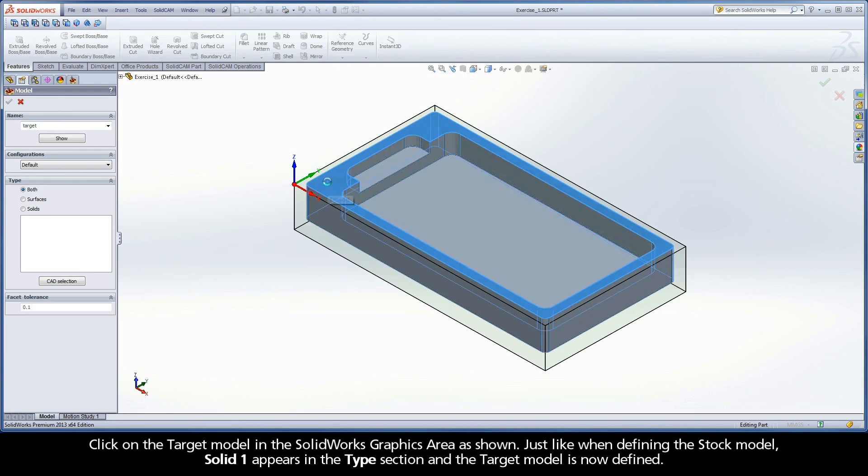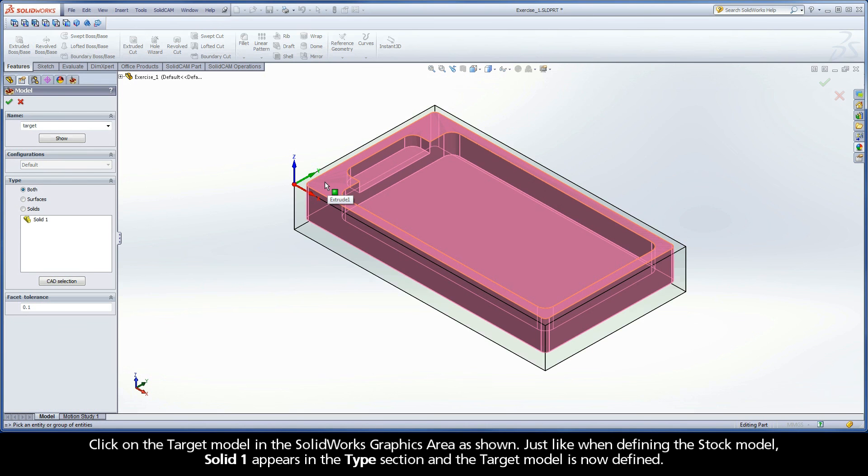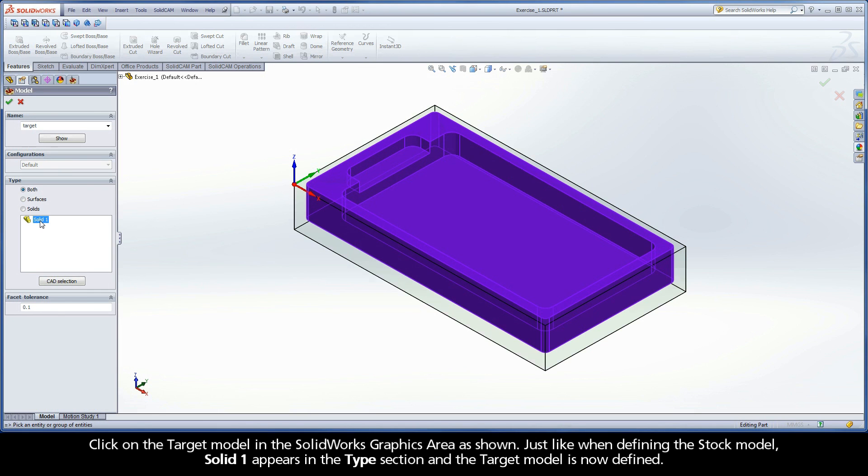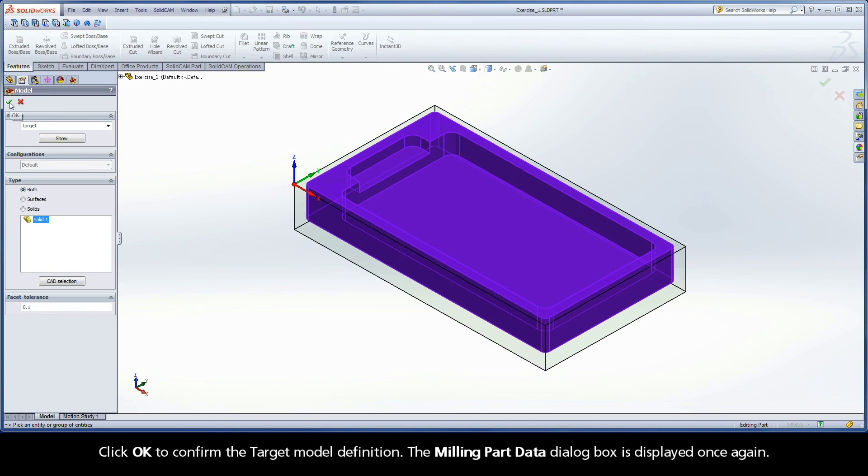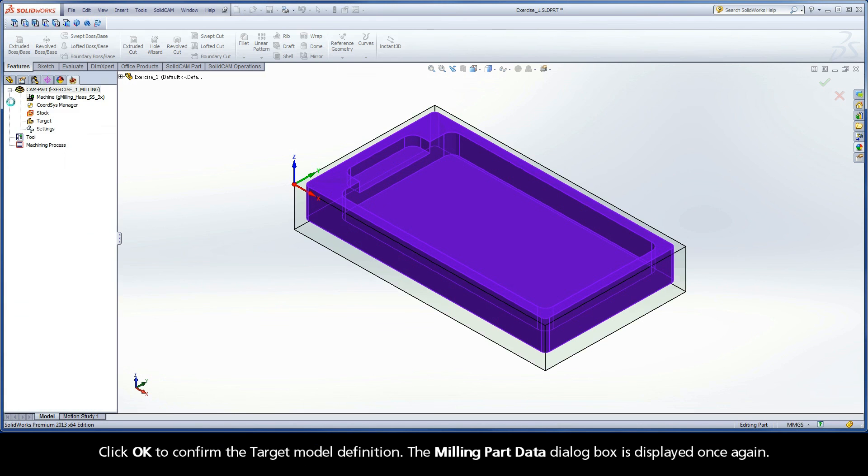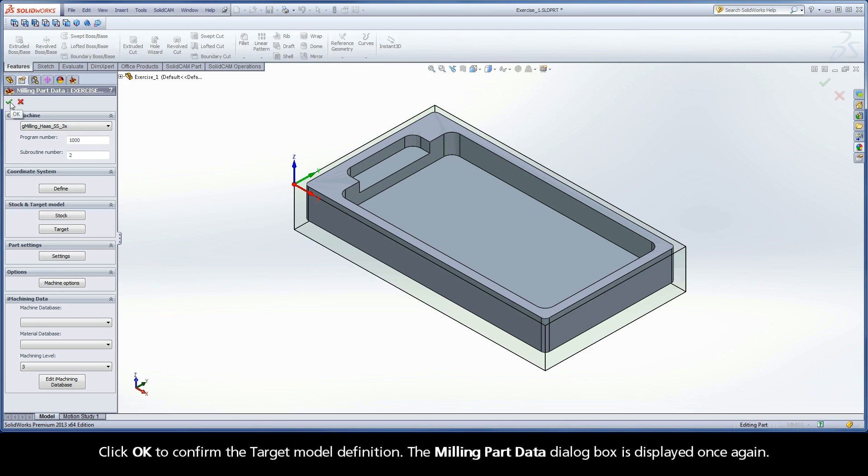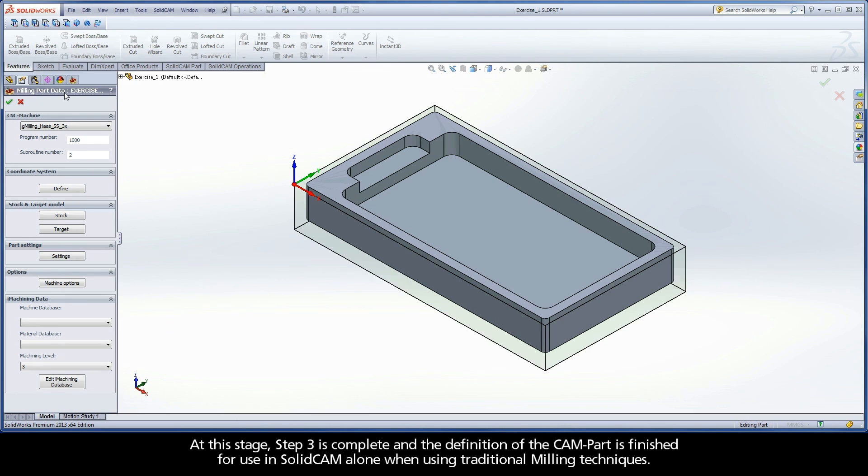Click on the target model in the SolidWorks graphics area as shown. Just like when defining the stock model, Solid 1 appears in the Type section, and the target model is now defined. Click OK to confirm the target model definition. The Milling Part Data dialog box is displayed once again.